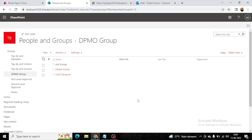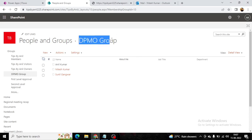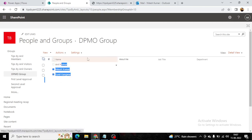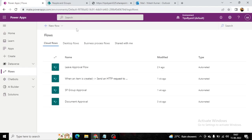Hey guys, welcome back to my YouTube channel TipsByAnil. In this video we will send an email to a group — that is the DPMO group — and the users that are available in this group using MS Flow.